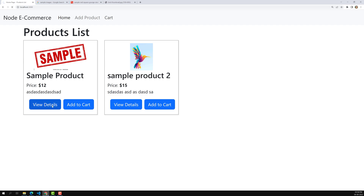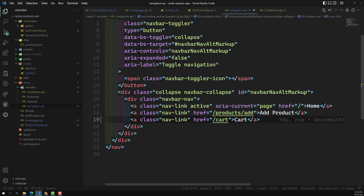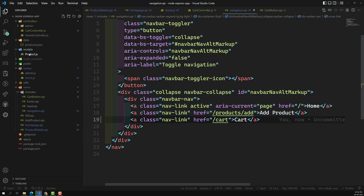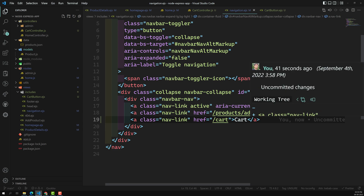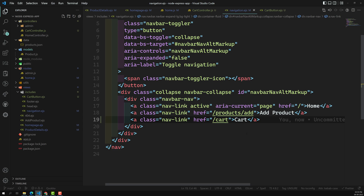When someone clicks the cart page link at slash cart, it will be a GET request showing existing cart details. When someone clicks Add to Cart, it submits as a POST request and adds the product to the cart. We'll implement this in the next video by creating a cart dot JSON model and saving product details there. Hope you understood — if you have any doubts or suggestions, please post comments below, and if you like this video, please subscribe. Thank you!